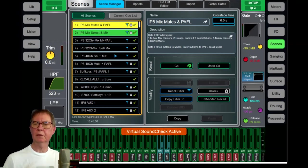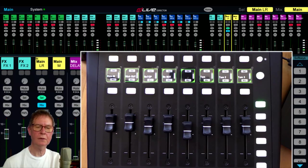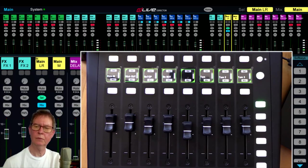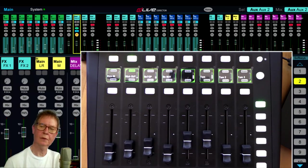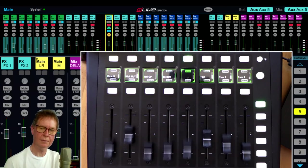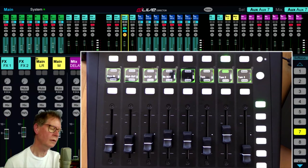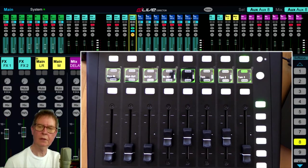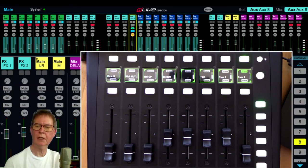I've also set up soft keys as well to do sends on faders. So you'll see here that if I hit, for example, one, I can get through the sends on faders on the controller by using surface keys as well. So the first eight keys are auxiliaries one to eight.